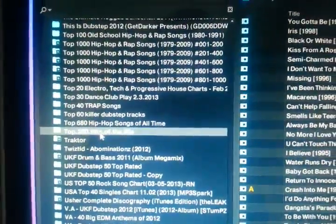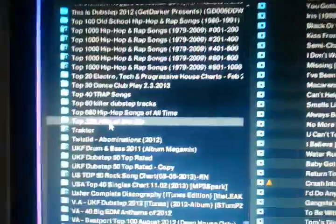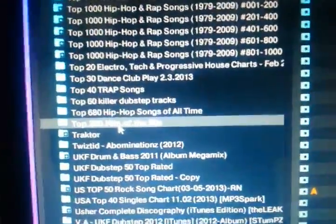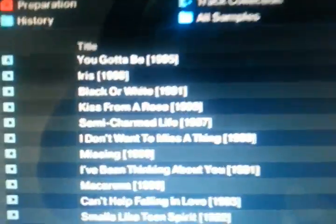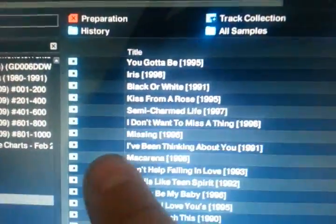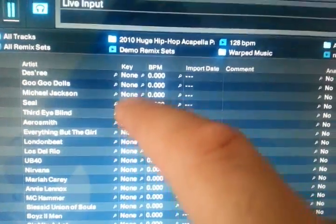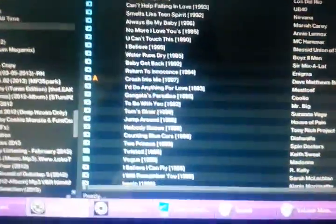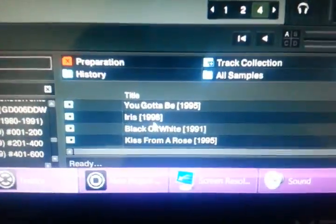Okay guys, shit's about to get real here. There might be a little bit of swearing in this video because it kind of pisses me off. Here's an issue I've been running into for way too long with this. Here I am, looking at a collection, and the key says none, the BPM says none, import date, analyzed — no, no, no. It says this shit's not analyzed, but guess what? This is a bloody liar.